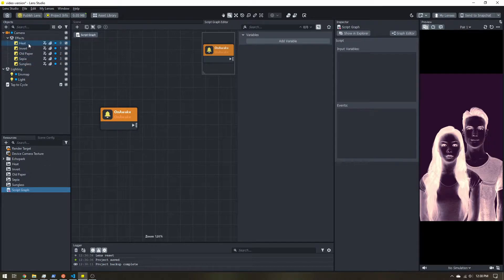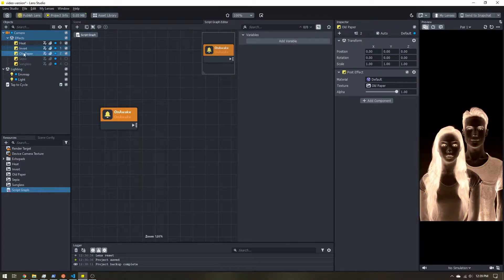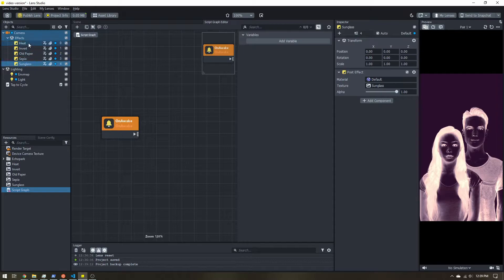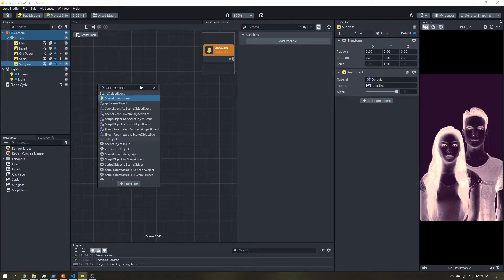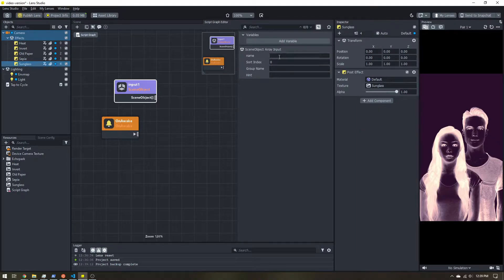Our first issue is everything's active at the same time. We could manually disable these, but especially with 3D objects, I like to leave them active while working and let the script handle disabling everything. To do that, I'll right-click, add a node, and I want a Scene Object Array input. An array is just a list of items, so rather than 10 separate inputs, we have one array input. I'll call it 'objects'.